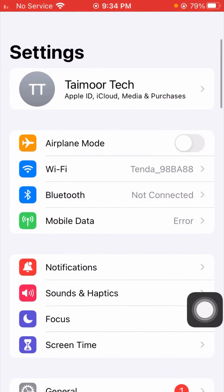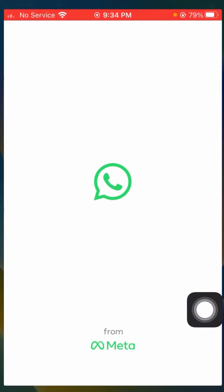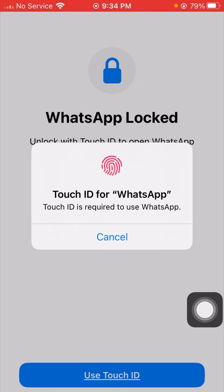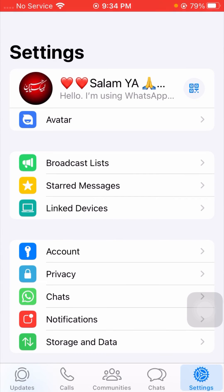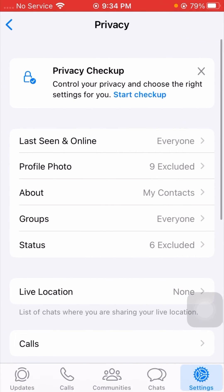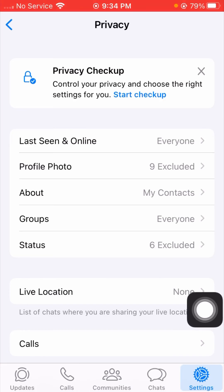Now let's open WhatsApp on your device. Touch ID is required to use WhatsApp, so I will long press on the iPhone button. After that, simply tap on privacy. Now you can see I am not facing this error anymore. From this method you can solve your problem easily.